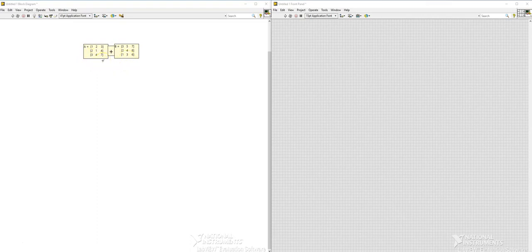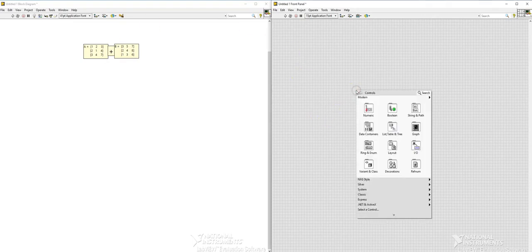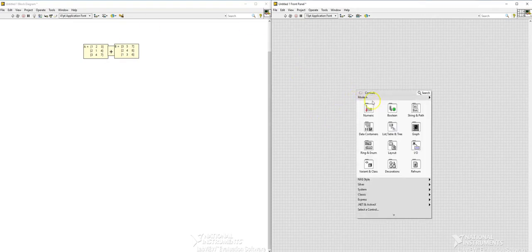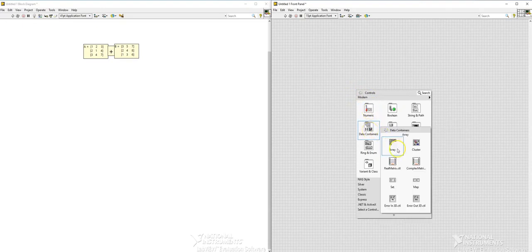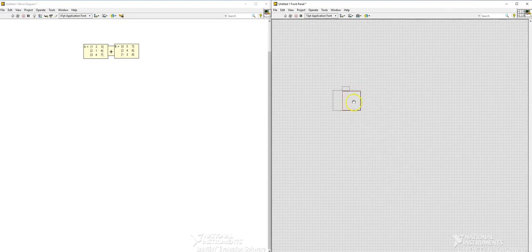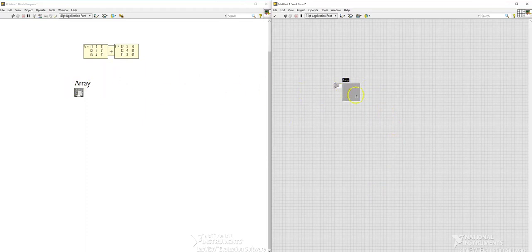Now we are going to use LabVIEW to add two arrays. So right click on the front panel and then go to data containers and then click on the array. And then you need some numeric value to enter into this array because we have 3 by 3 matrix.